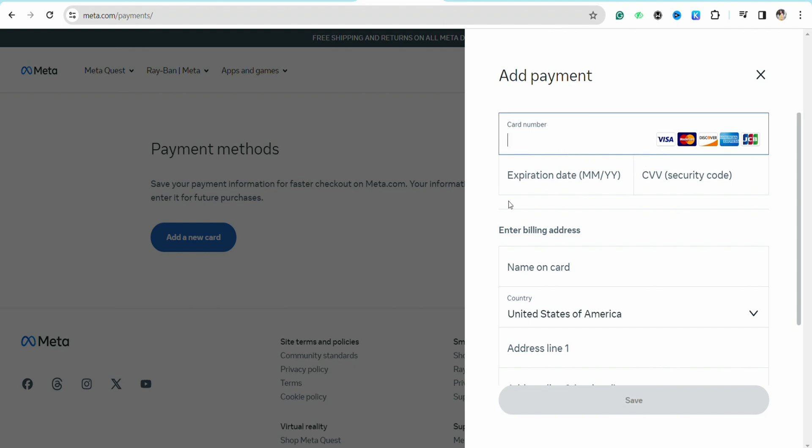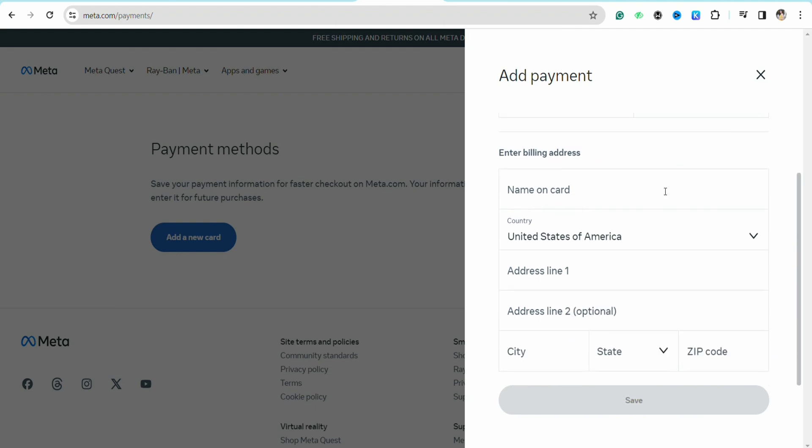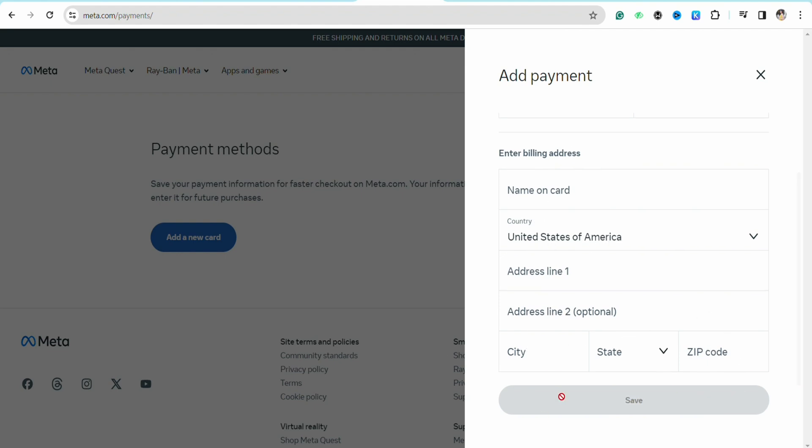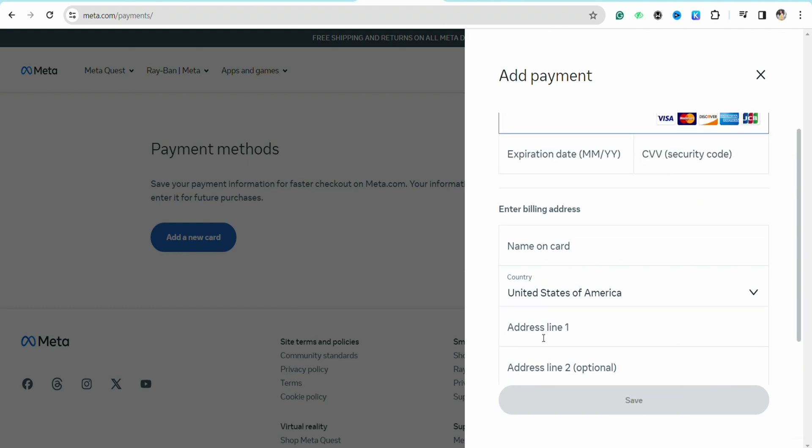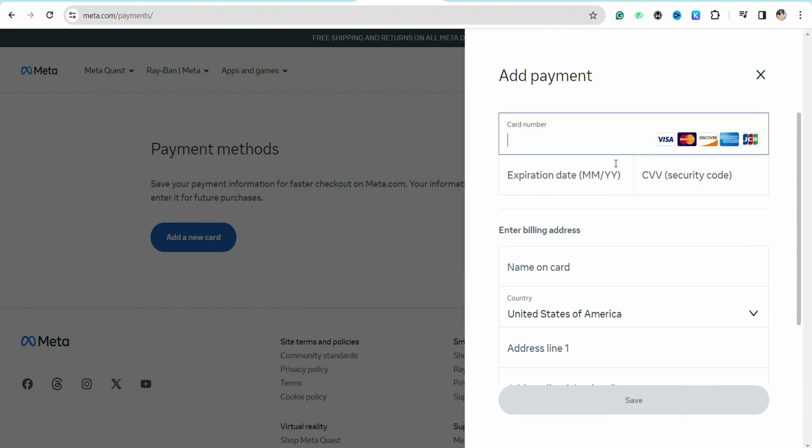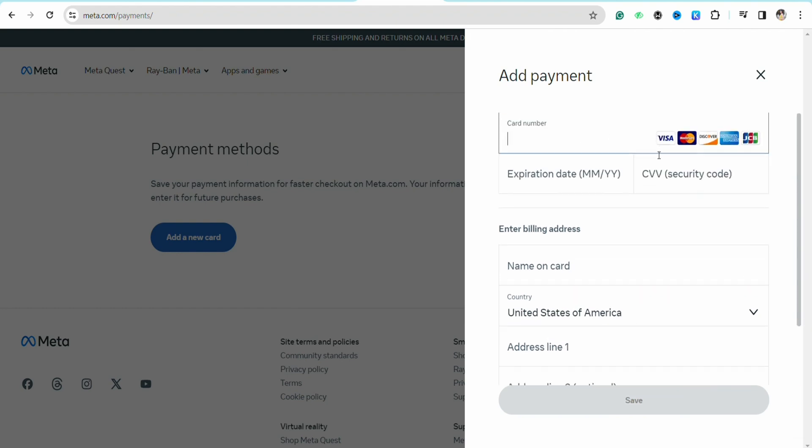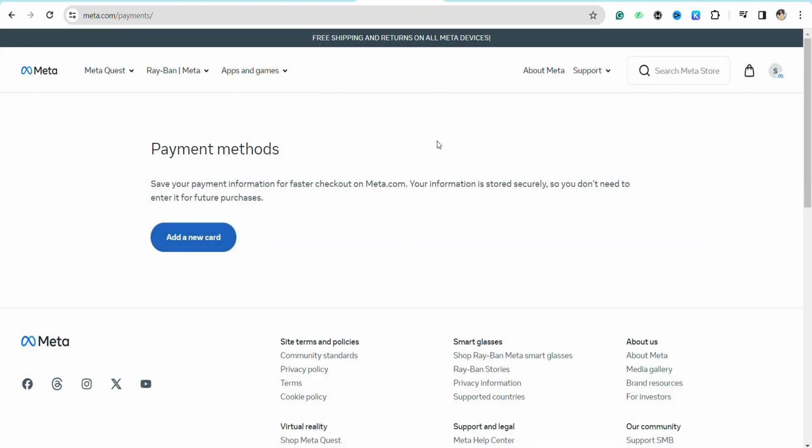Once you enter your visa gift card details right here, just click on Save and your visa gift card will be added as your default payment method in your Oculus Quest 2. Then you will be able to use it later on for in-app purchases or otherwise.